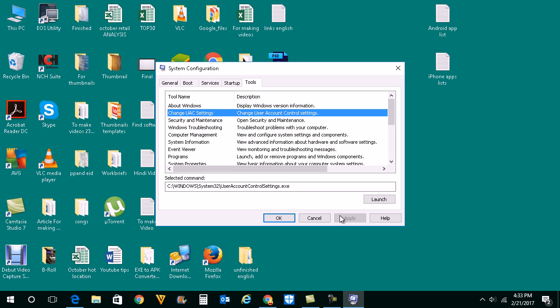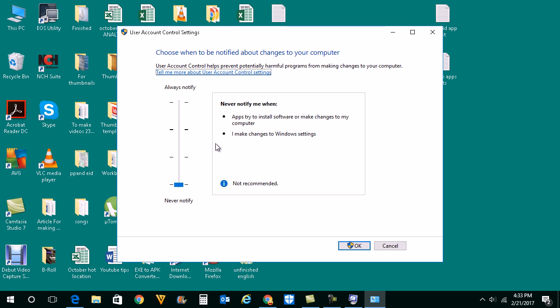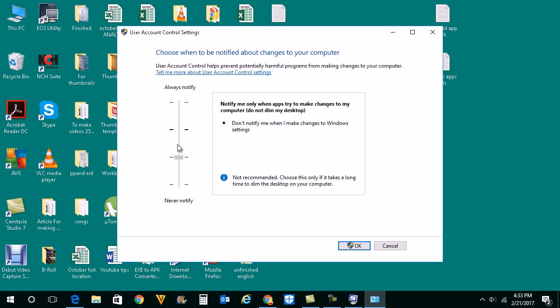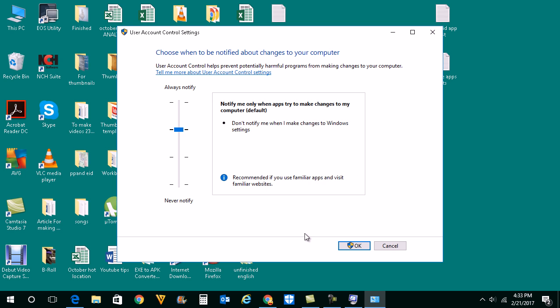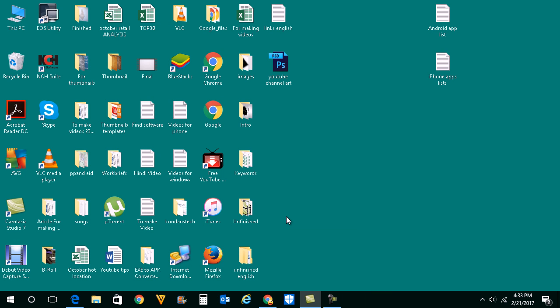Go to Tools, select user account setting, click launch here and move this slider to the top. Click on OK and then click on OK. Now you have again activated user account control.